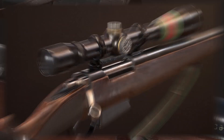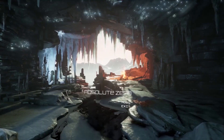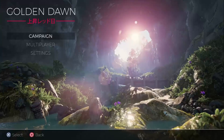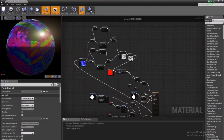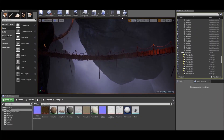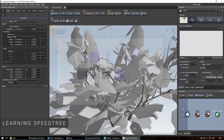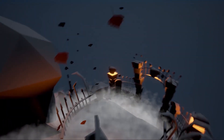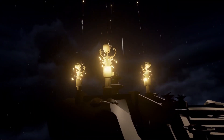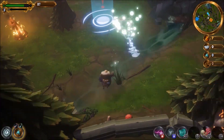You have a choice between two minors in this curriculum. You can choose between the minor Assets or the minor Environments. The minor Assets is all about creating characters and individual assets for 3D art. You will learn how to sculpt with digital clay and how to make very realistic and stylized assets for an environment.